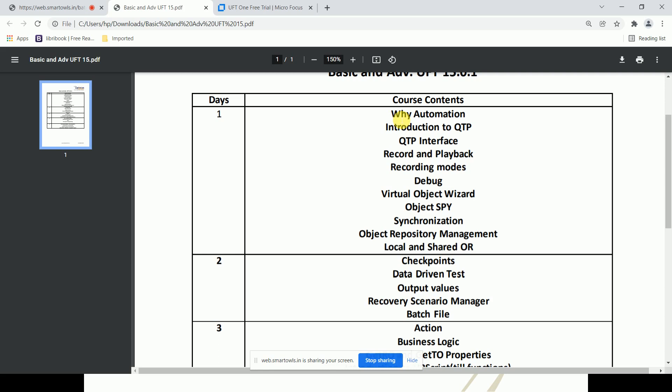Next is data driven testing — using an external sheet or the data table. There is a built-in table in UFT called the data table. We'll learn how to pull data from the data table, which is data driven testing. Then output values — when you enter a value and want to capture or retrieve a returned value, that is called an output value.